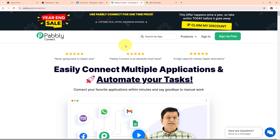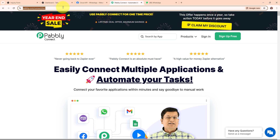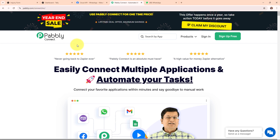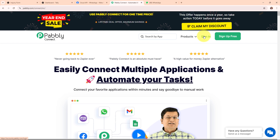On my screen you can see Pably Connect's homepage, which you can visit by browsing to the URL pably.com/connect. Here you can see two options: sign in and sign up free. If you are a new user, click on sign up free and get 300 tasks every month to explore the software. If you are an existing user, click on sign in. I am an existing user so I am clicking on sign in.